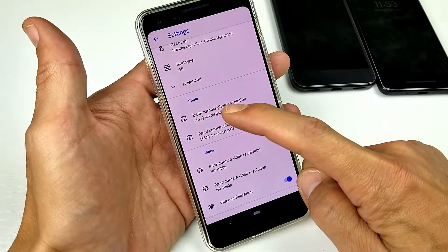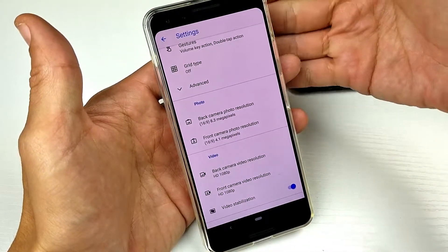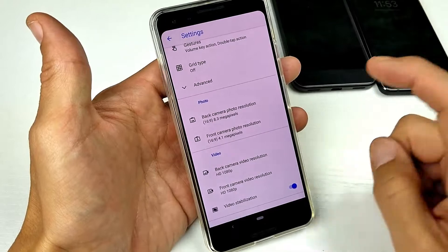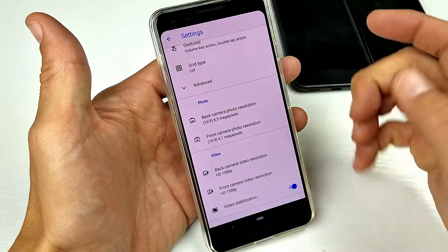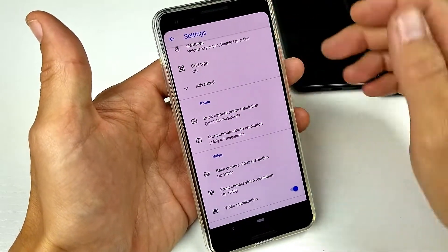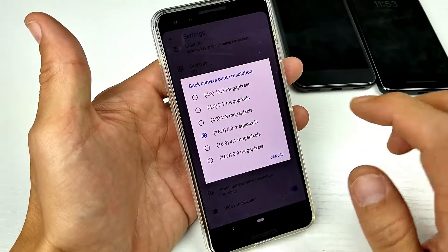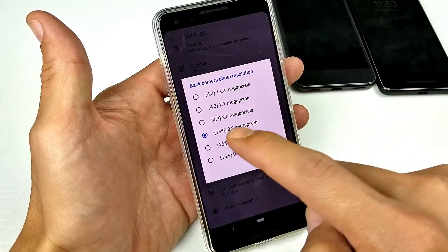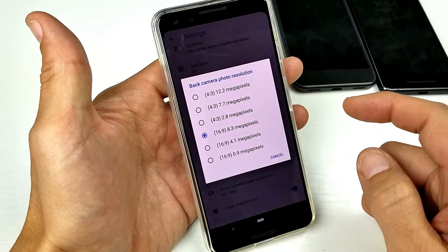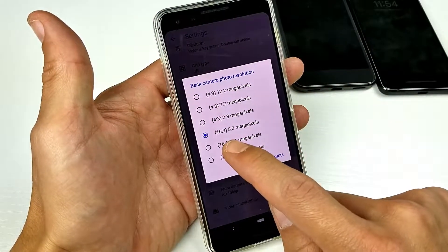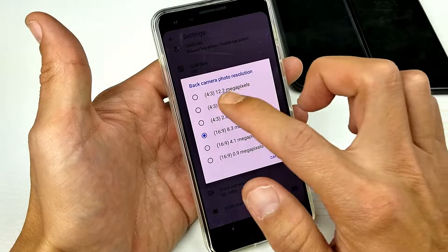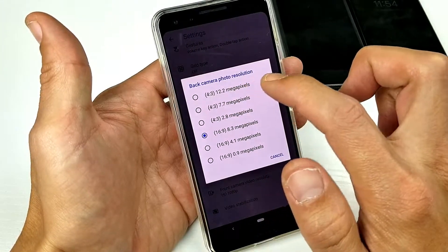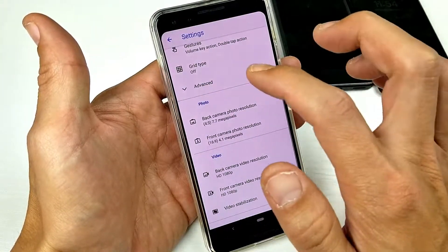We have the photos for the back side camera and the photos for the front side or the selfie side. If we tap on the back side, we can see that we can have it on the size 4x3 or you can choose 16x9, and the best resolution is 12.2 megapixels.